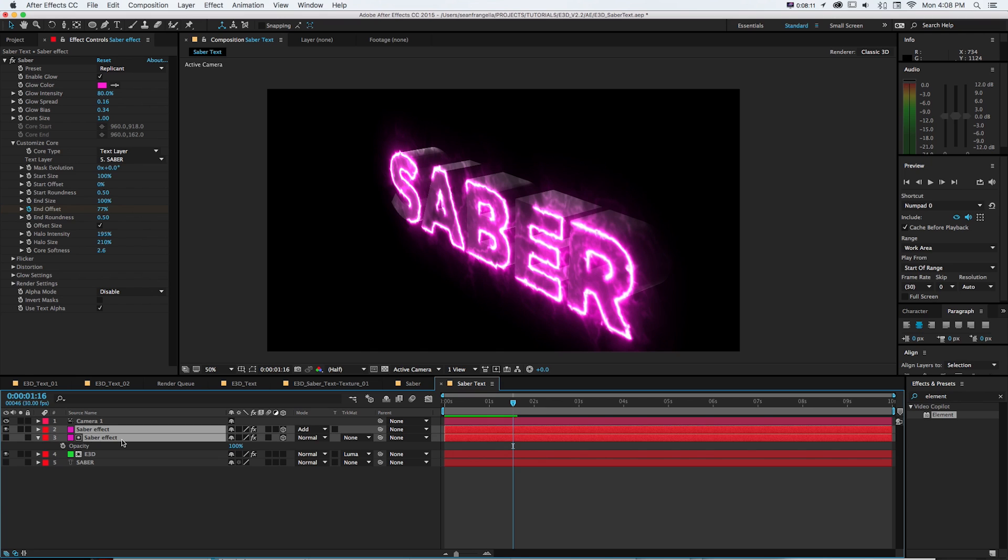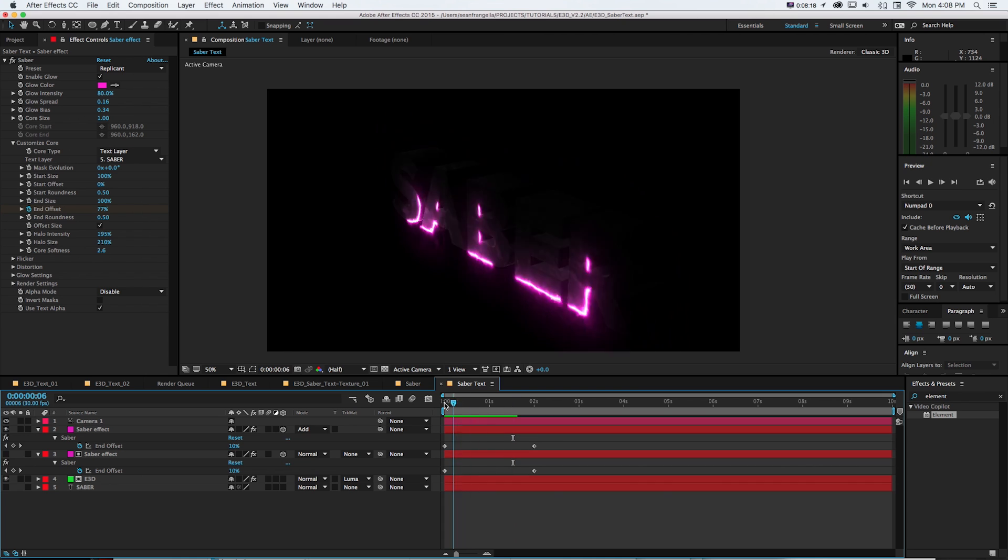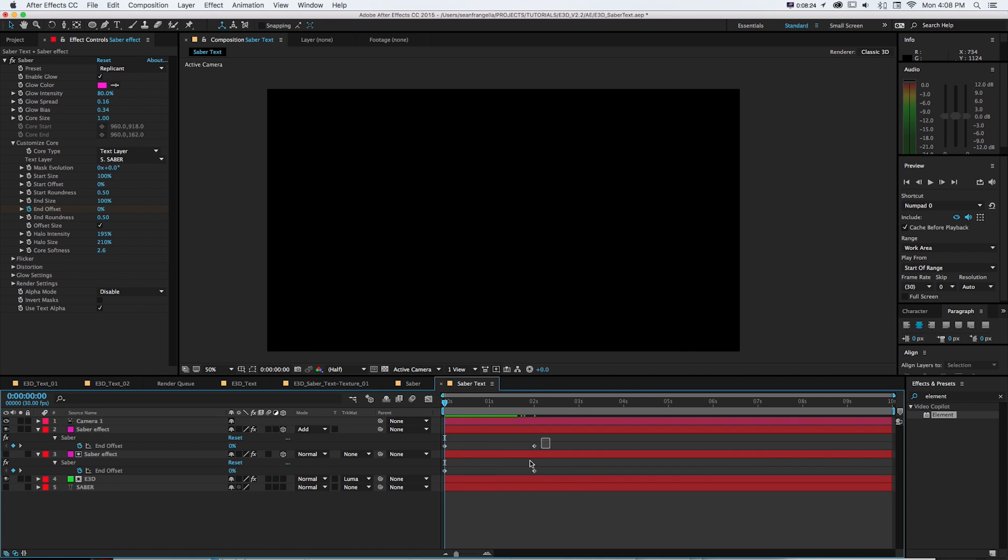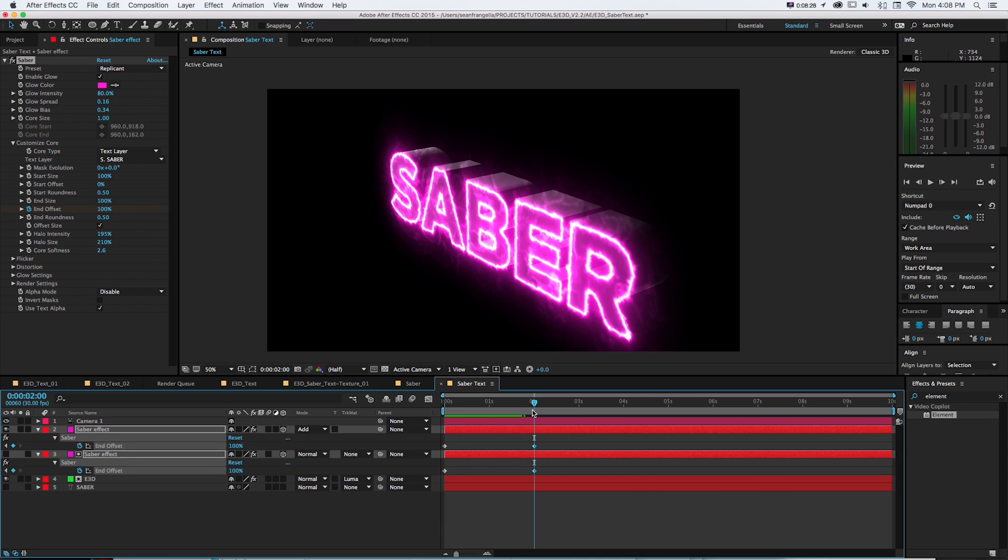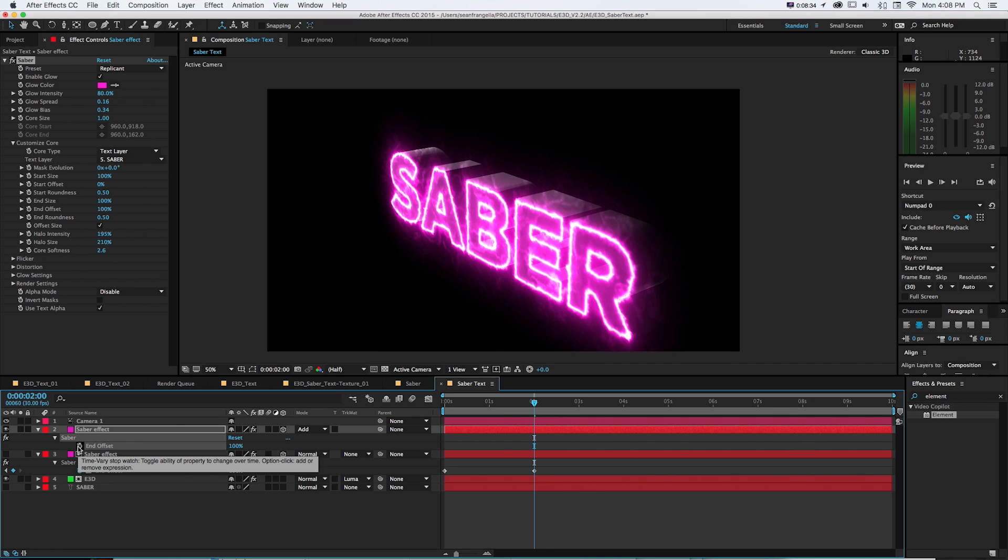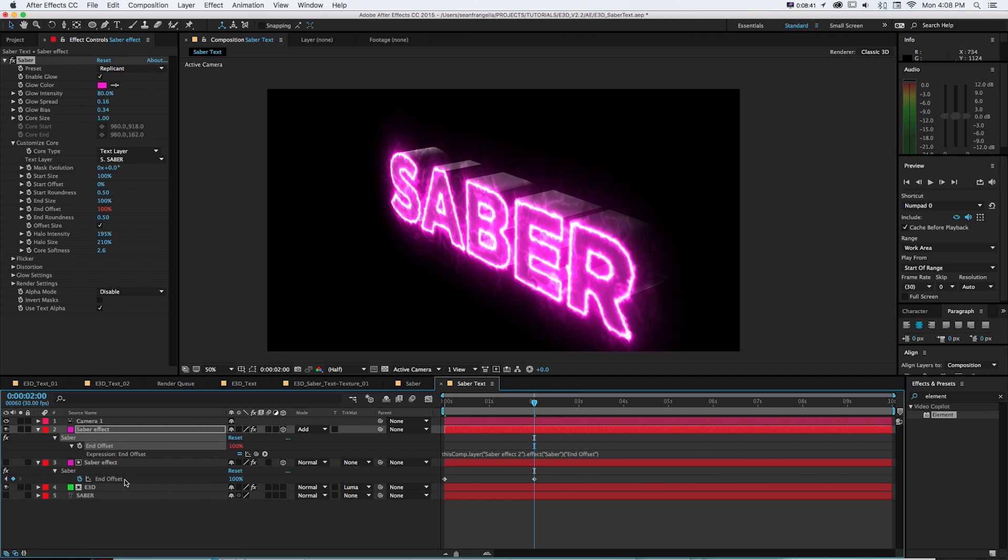Now if we want to go even further making this reusable if I just get my keyframes and press U we can see both those are animating. And if we don't have to worry about two sets of keyframes one thing we could do is we'll just shut off the end offset animation on the second one. And instead of having keyframes we'll alt click to add an expression and then pick whip it to this end offset.